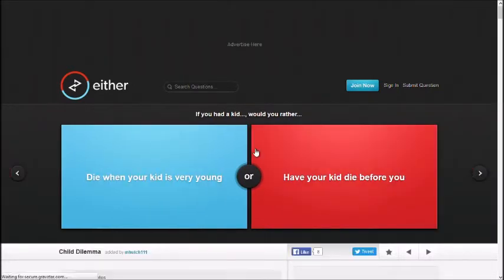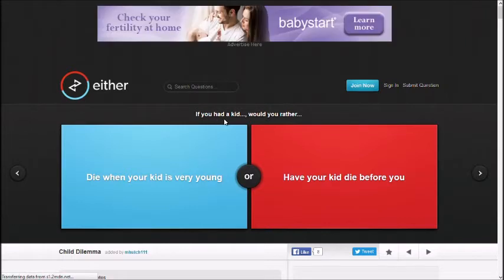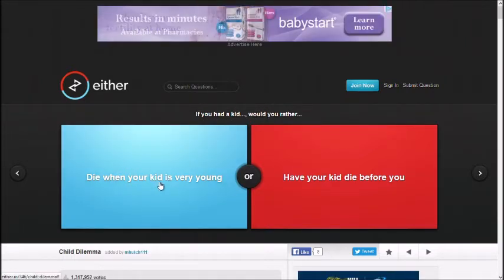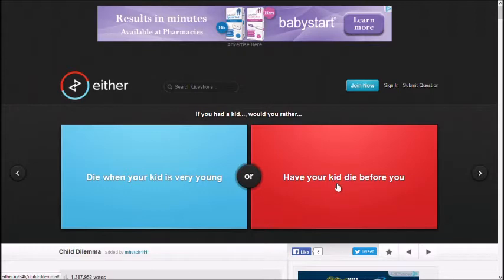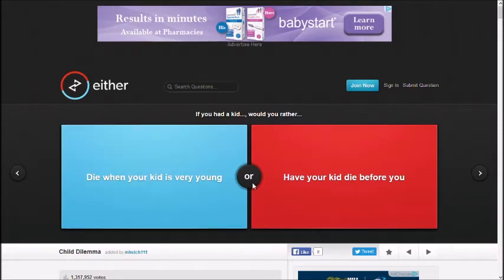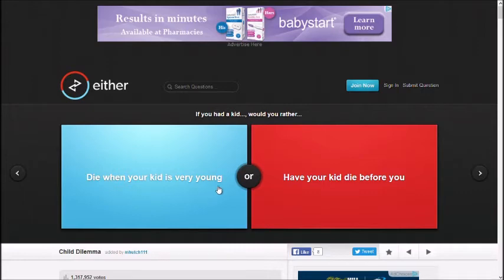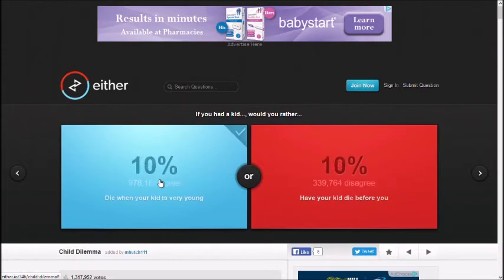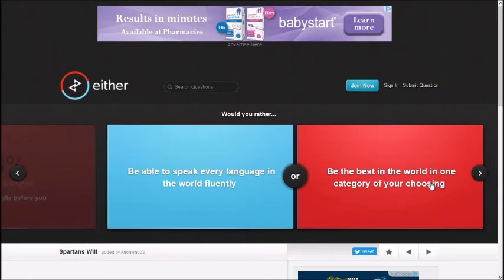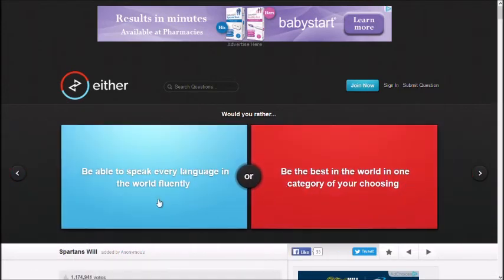If you had a kid, would you rather die when your kid is very young, have your kid die before you. This M-Hachi-1-1-1, you're fucked. I mean, I guess you'd rather have your kid live longer, right? Whether they know you or not, at least they're living. Yeah. I mean, people agree. Fuck the people.